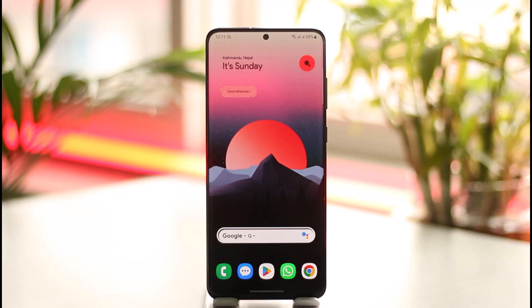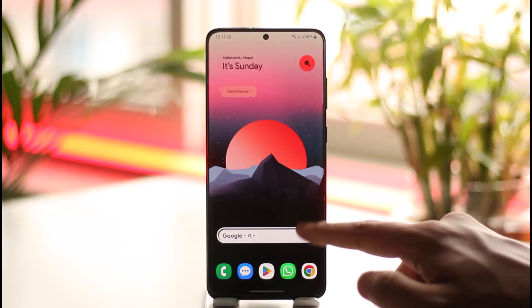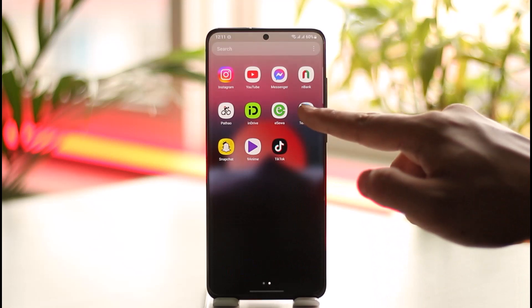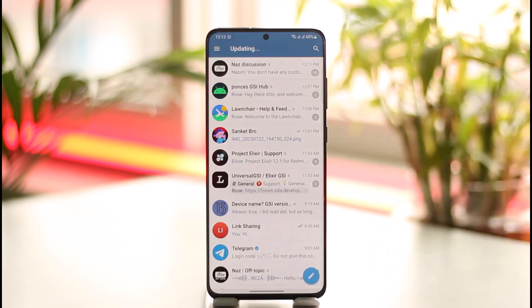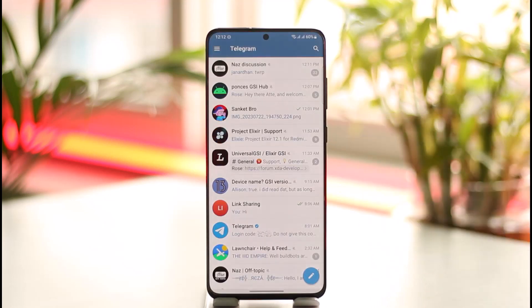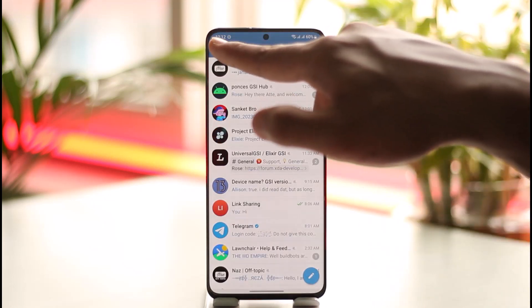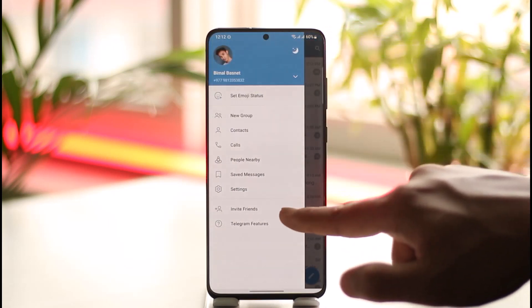Make sure to watch the video to the end. If you want to enable streaming for video and audio files in the Telegram app on Android, it's very simple. All you have to do is launch the Telegram application.